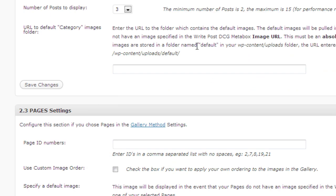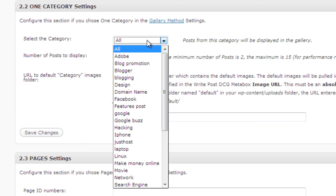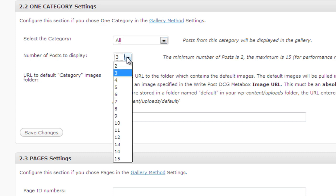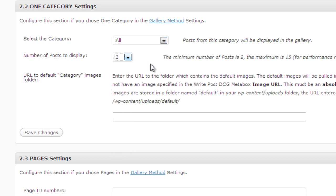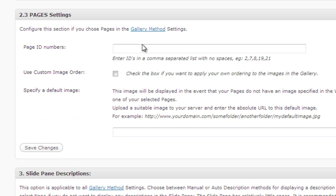If you have chosen one category then choose one category that you want to display and the number of posts you want to display in the features, like three, four, or five. By default it will be like I think five. Click on the save. If you have chosen the page setting then just give a page ID here.